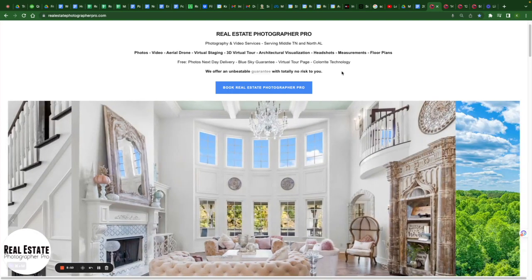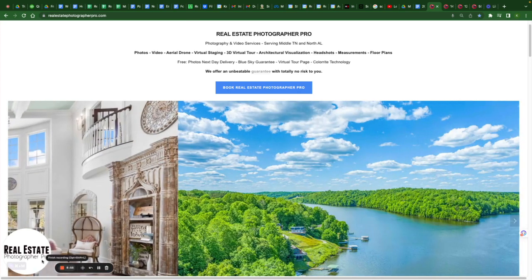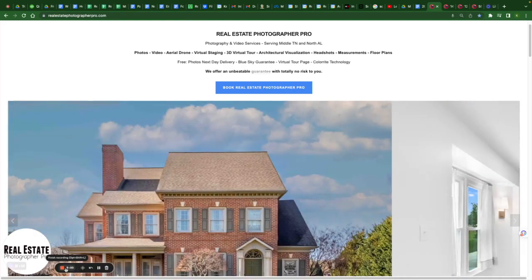Hope that helps — there's probably enough information on that, so I want to wrap up this video. My name's Kenneth Purdom with Real Estate Photographer Pro. Our website is Real Estate Photographer Pro — let us know if we can help. Thank you.